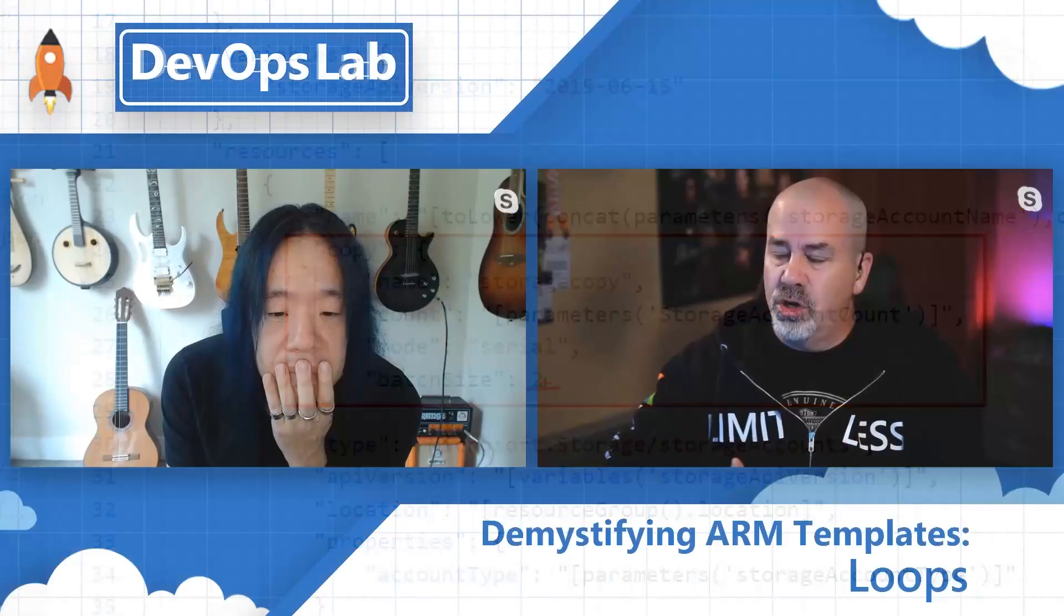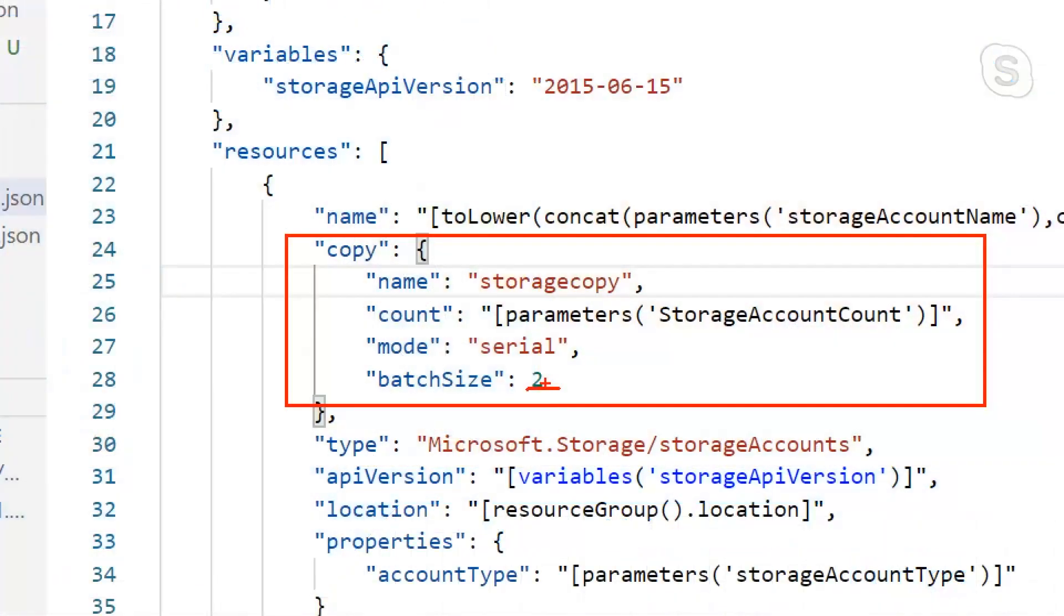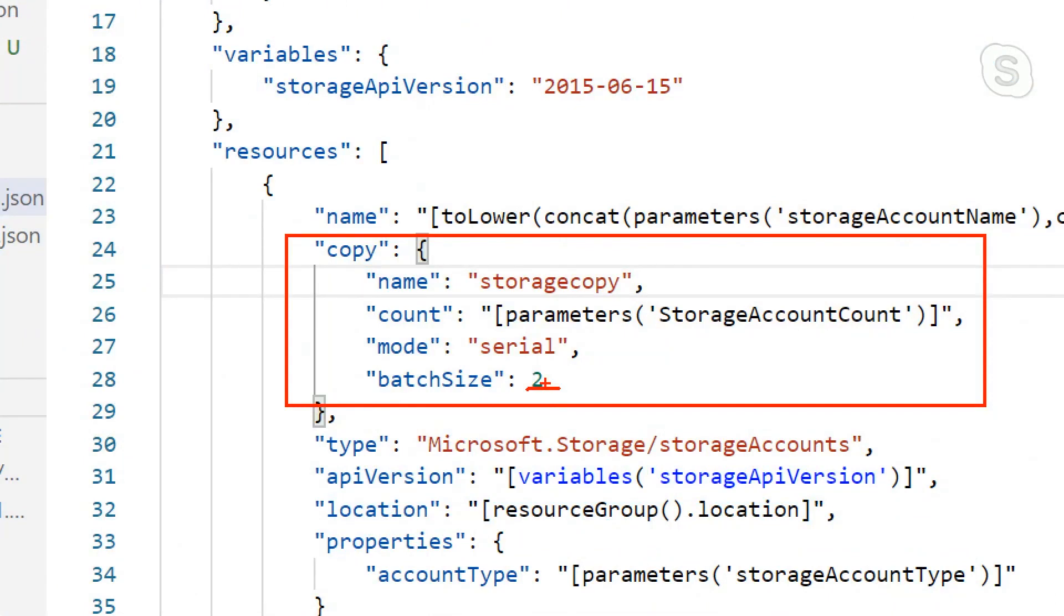It's a way for you to control how your resources are being deployed. If we don't want the batch size, we can still do serial, but then it'll be one, then it waits for it to complete, then it does the other, then it waits for it to complete, then it goes on and on, unless we change the mode to parallel, and then it just goes out and does them all at the same time.